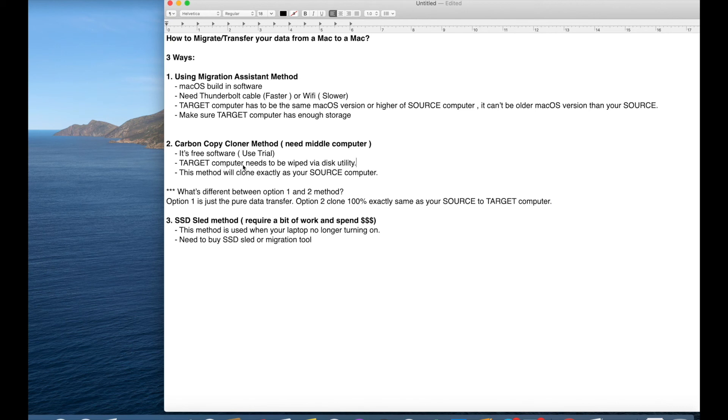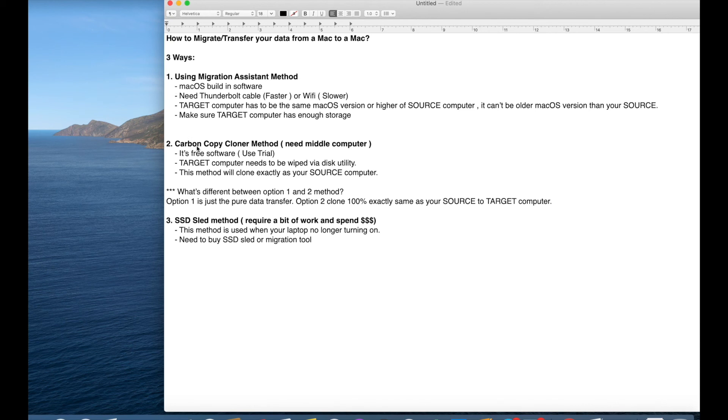Then you're going to wipe your target computer using disk utility. And then I can show you more details later on how you set that up for the transfer. You might have a question. So what would be different between the option one and option two method?